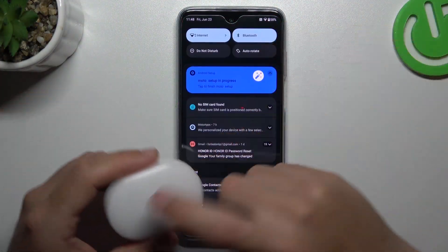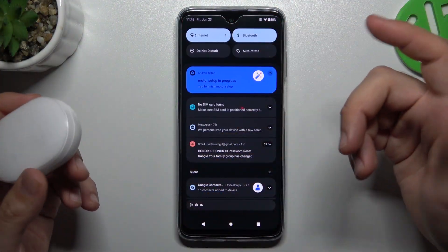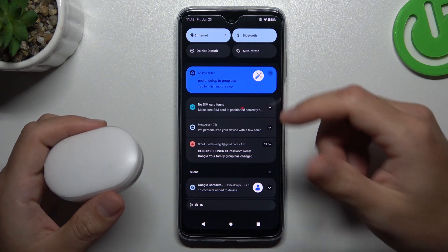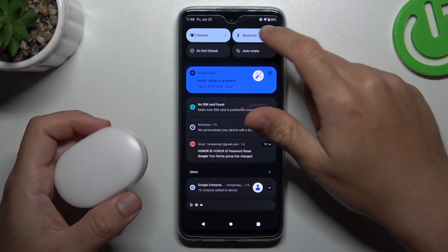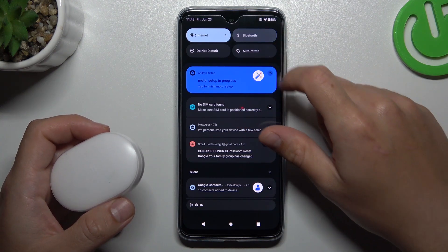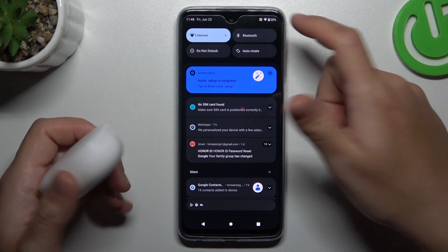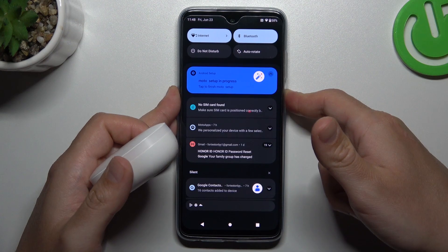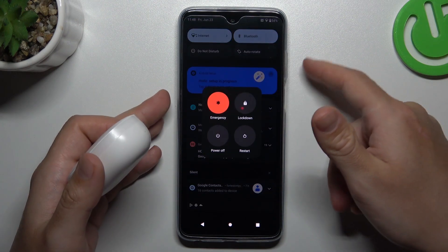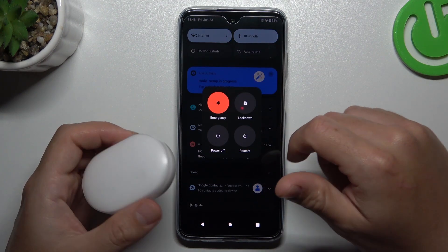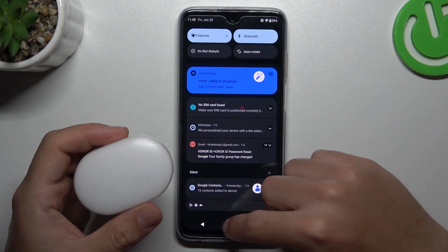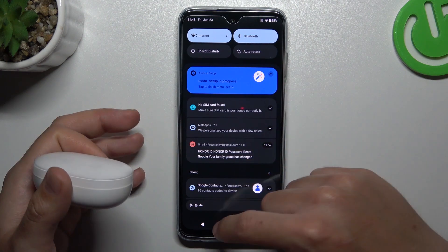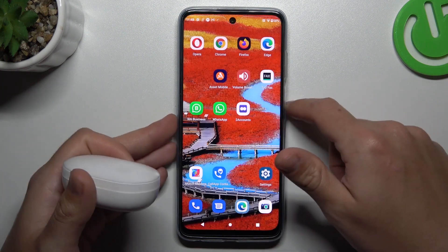When I have a problem with my headphones or any other Bluetooth gadget, I start from the simplest ways. Just switch off the Bluetooth connection to restart it. You can also try to restart your phone by holding the power button and tapping on restart. A little bit obvious, I know, but it's still worth trying.